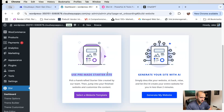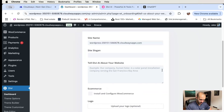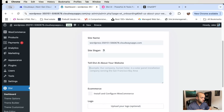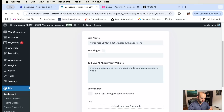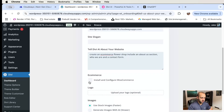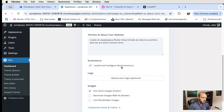You can use a pre-made starter site — there are a lot of great starter sites — but for this tutorial I'm going to use AI. You can use just one prompt and be as detailed or as not detailed as you like. I'm going to create an e-commerce flower shop, and it's as simple as that. Because this is e-commerce, I'm also going to say install and configure WooCommerce.